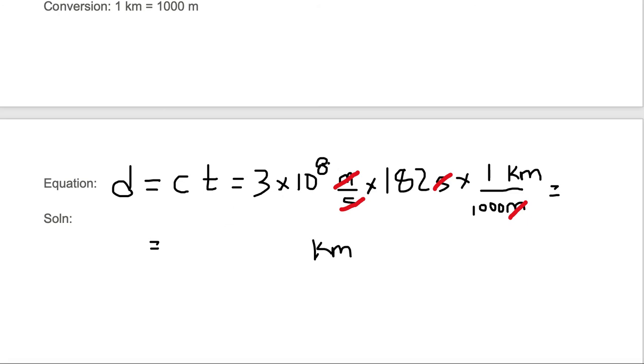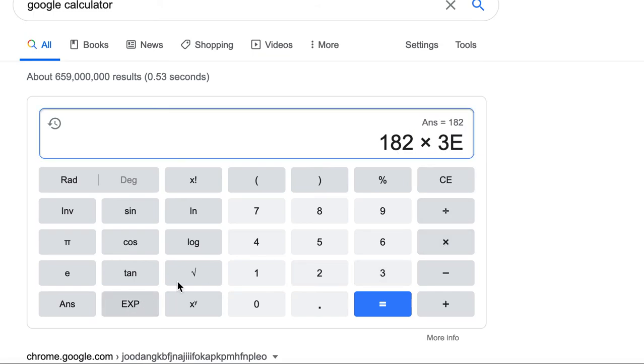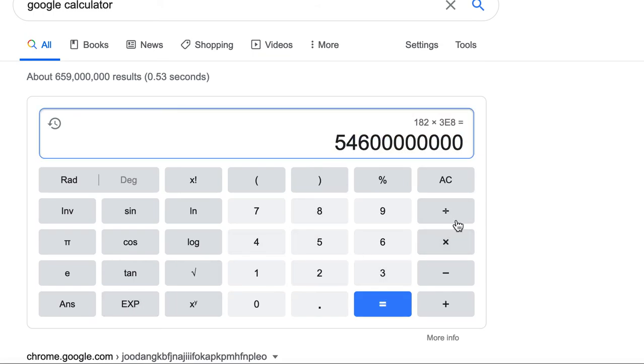Now we just need to multiply. We need to take 3×10^8, multiply it by 182, and divide by 1000. So we're just going to multiply 182 by 3×10^8 and then divide by 1000.